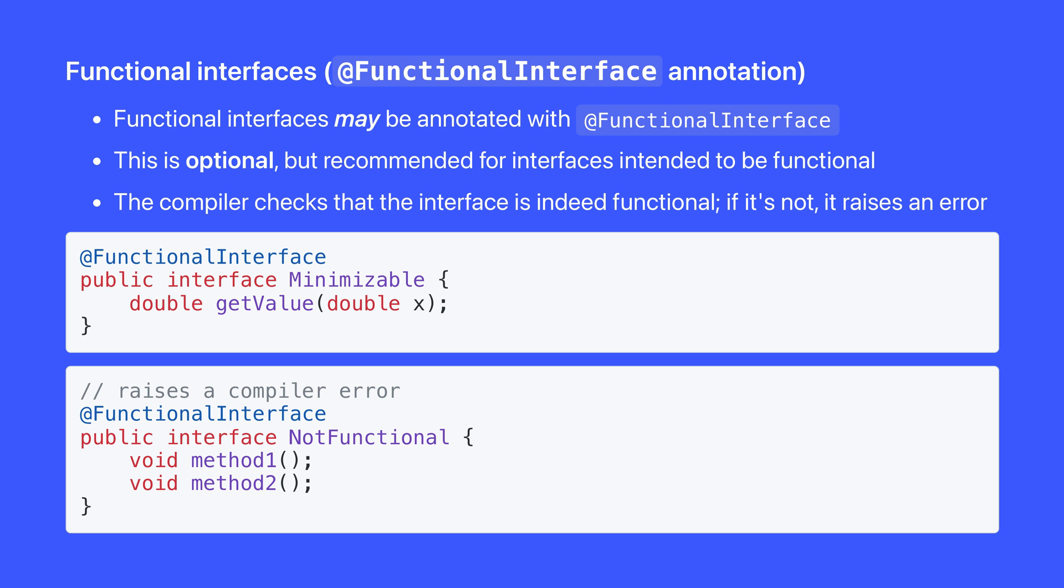You can optionally annotate an interface intended to be functional with the functional interface annotation. This will ensure that the compiler checks that the interface is indeed functional, i.e. that it has a single abstract method. As I say, this is optional, but it's a good idea if you intend an interface to be functional.